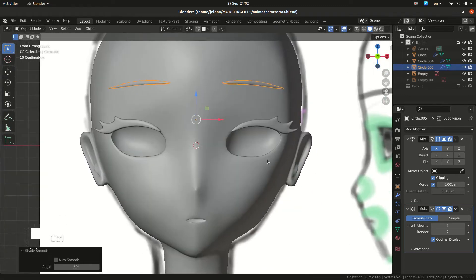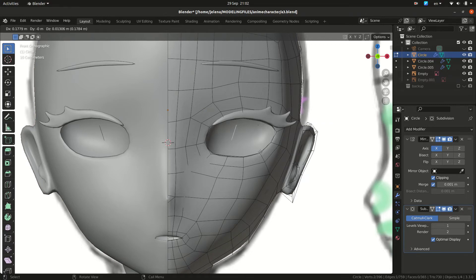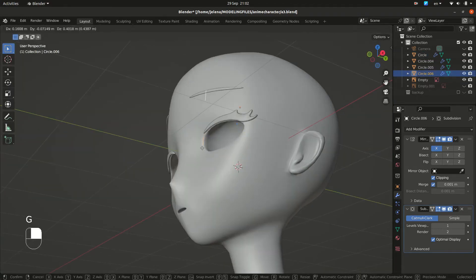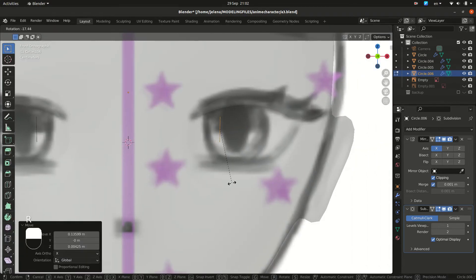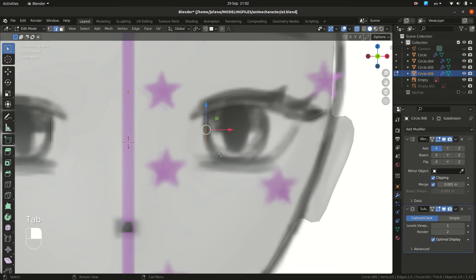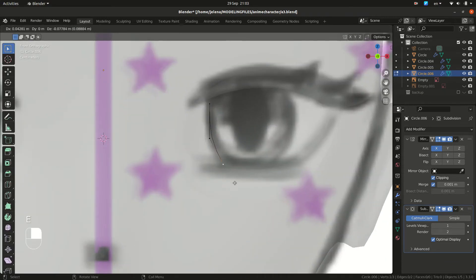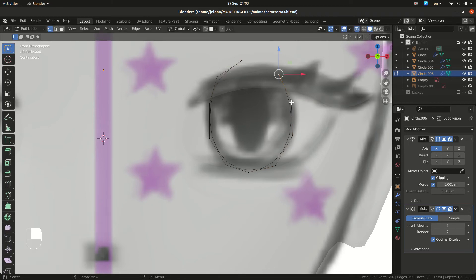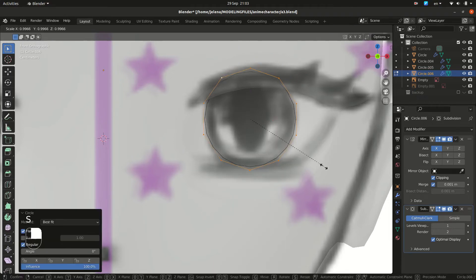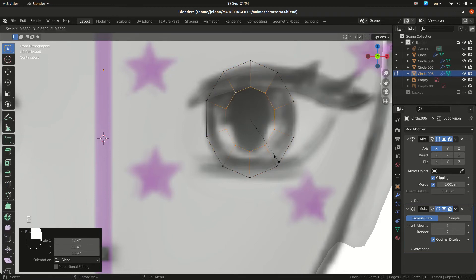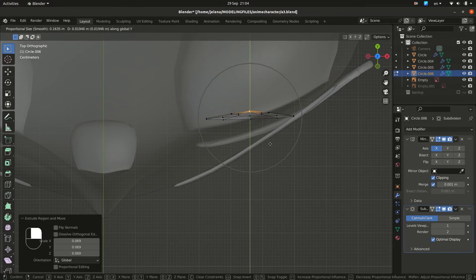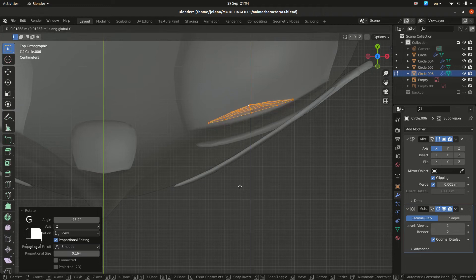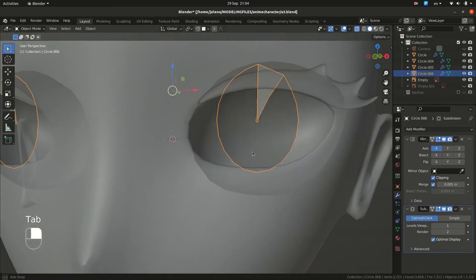And for our eyes, we are going to duplicate our edge. Separate selection and let's follow this shape. We are going to do loop tools so it's more symmetrical and then scale by X. Use proportional editing. Use proportional editing to move this for a more concave shape and rotate this. Extrude and shade smooth.